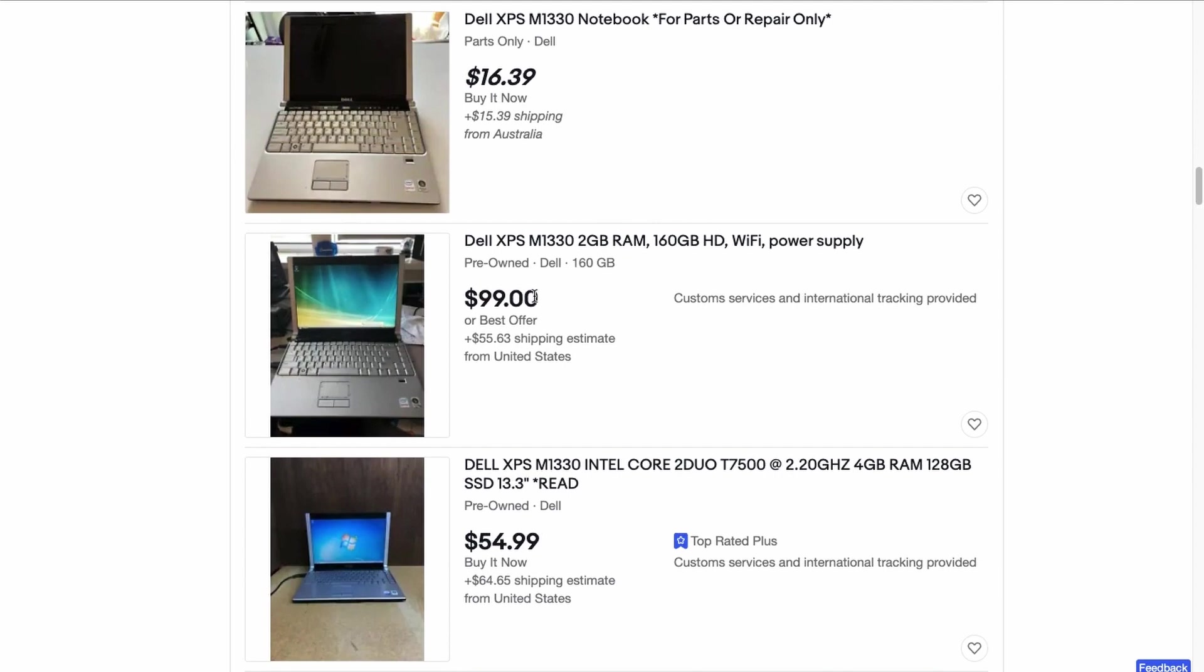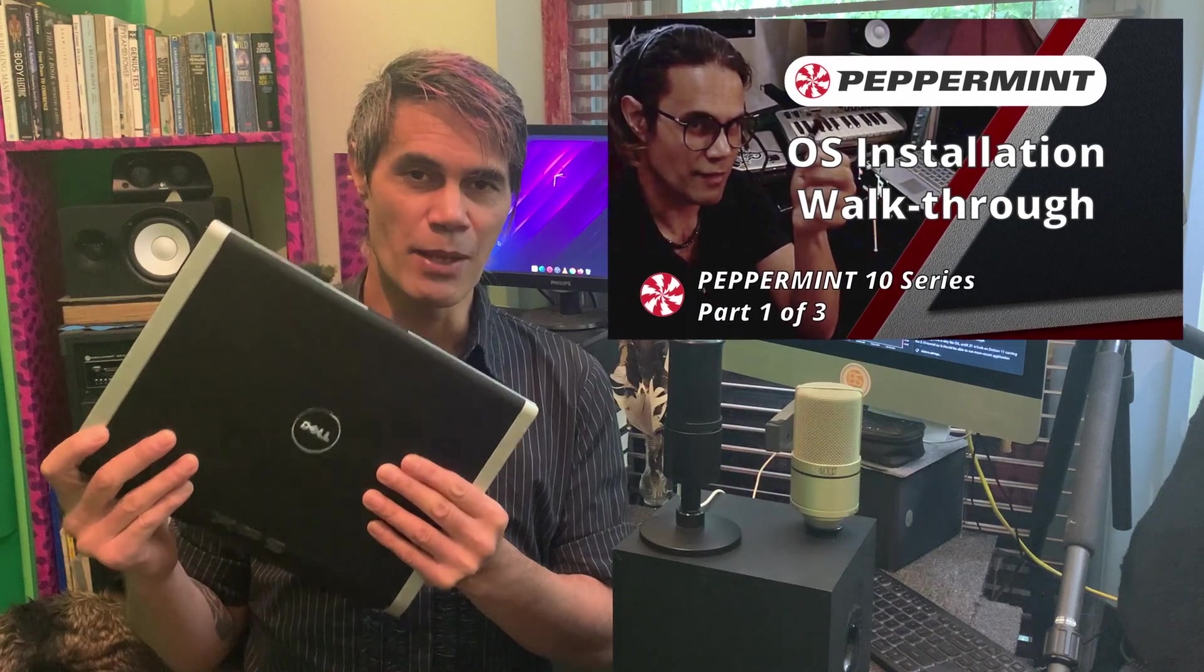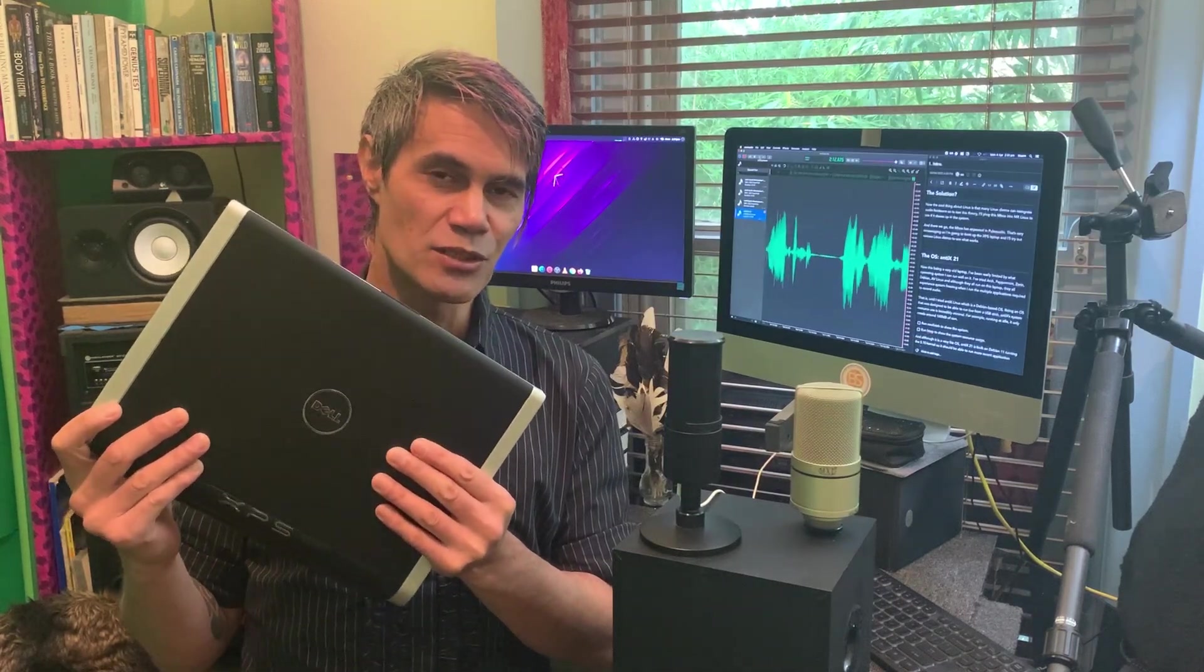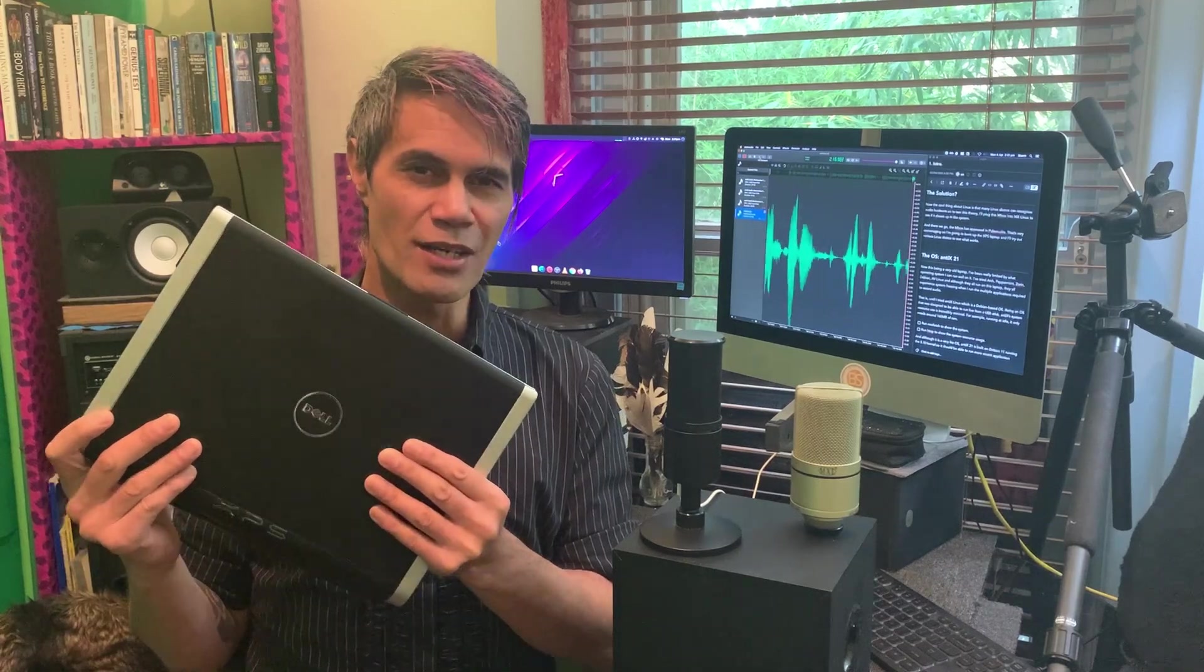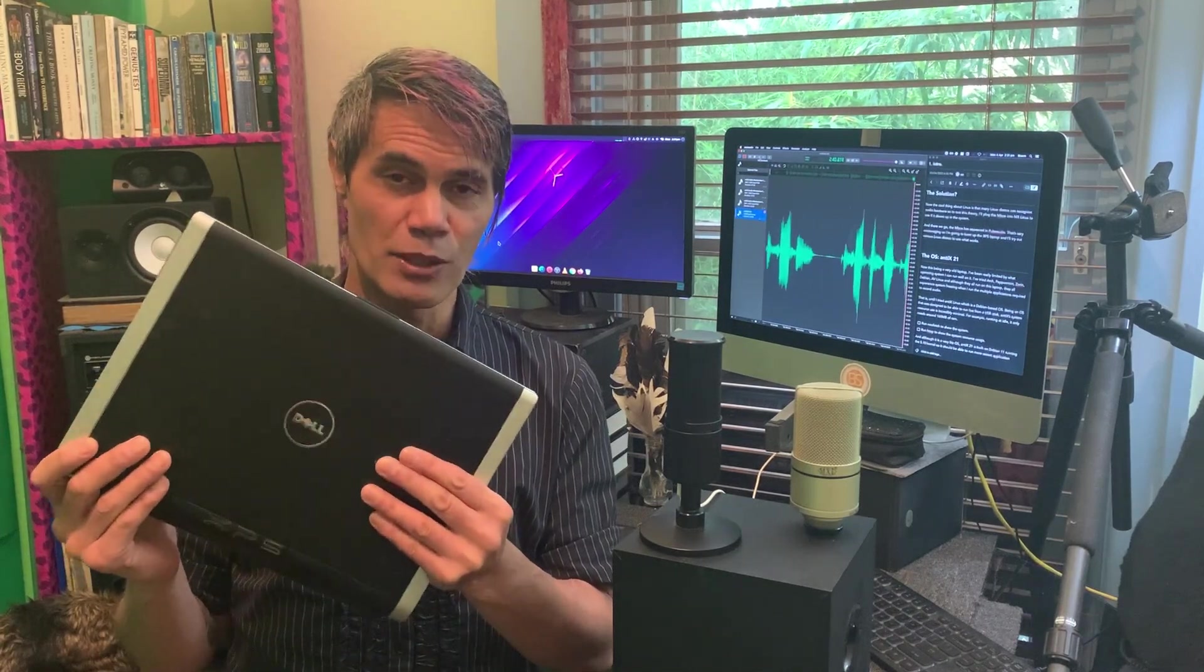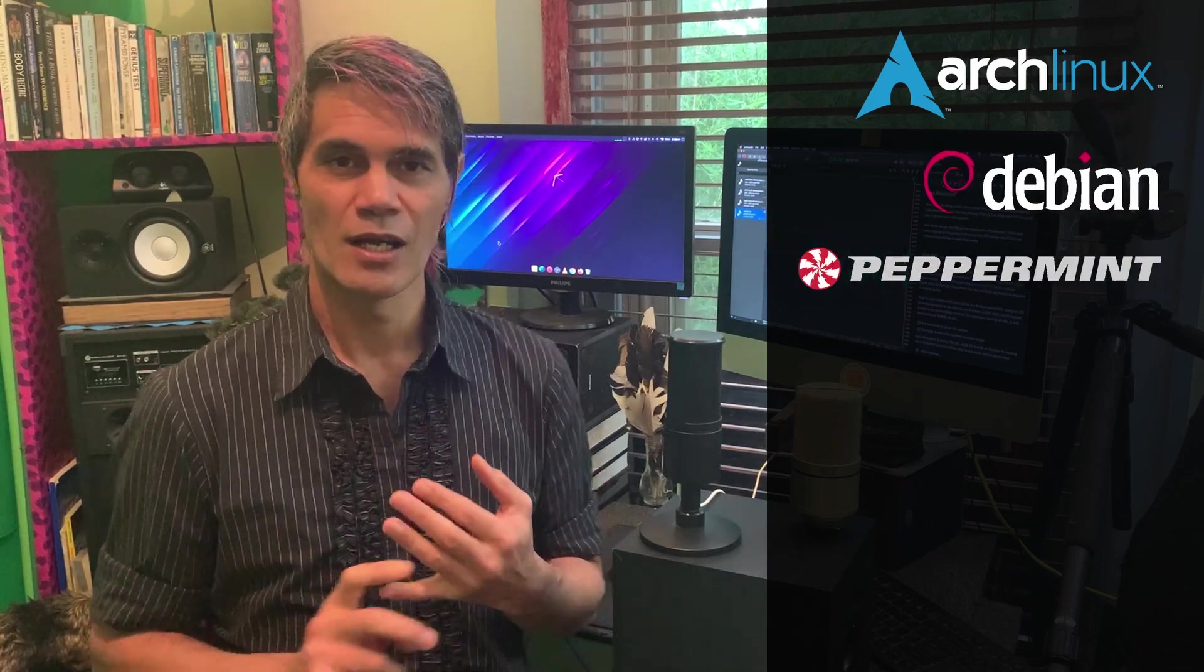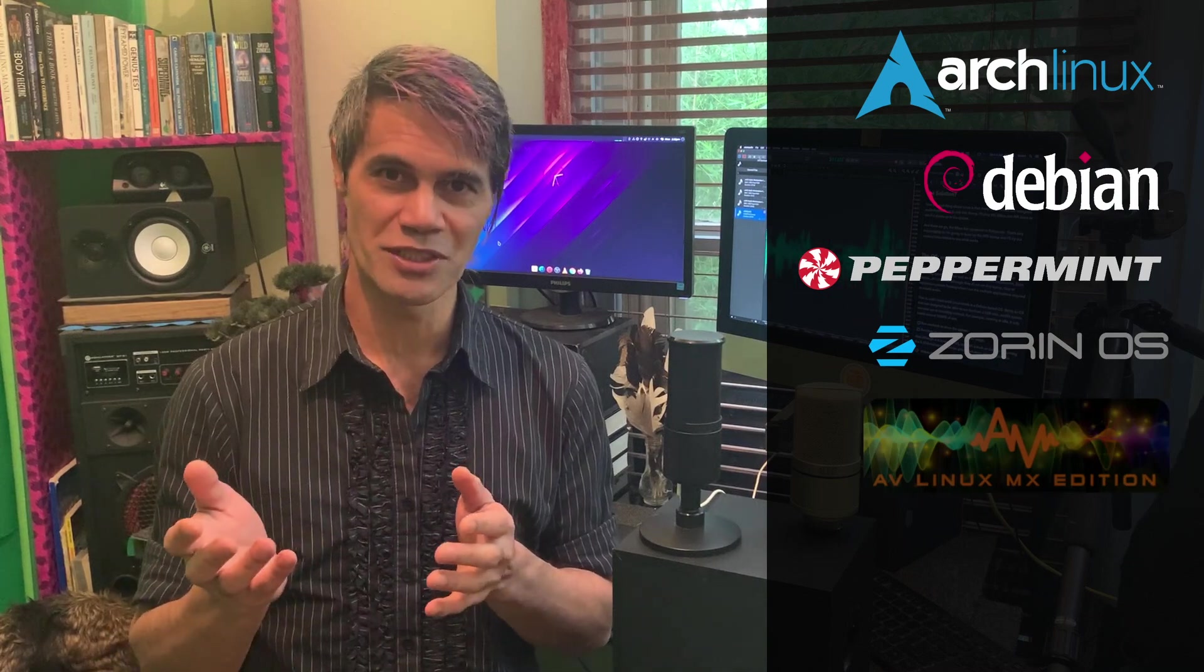In a recent video I actually installed Peppermint 10 onto this machine and Peppermint runs super well on this laptop. However, when I installed some audio applications onto this computer it kind of struggled to run those programs. What I did was I've tried out so many different operating systems to see if this laptop will handle the audio software. I tried Arch and I tried Debian and of course I tried Peppermint, I've tried Zorin.